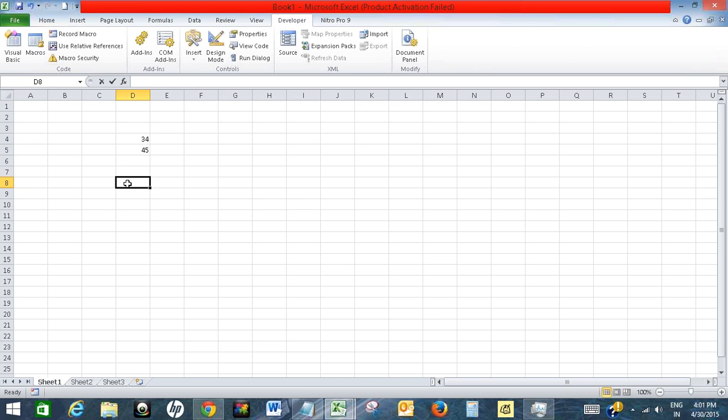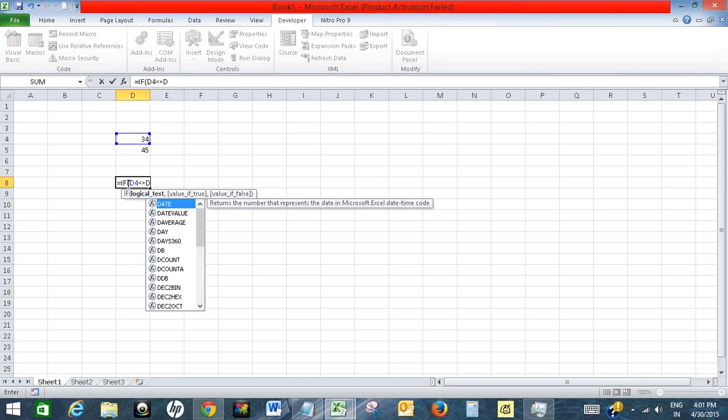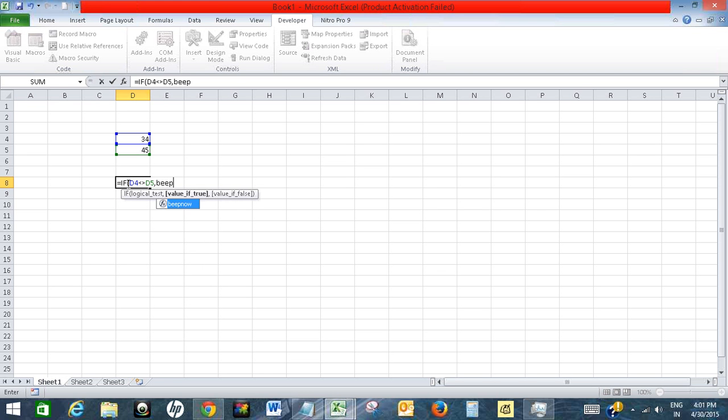I will write a formula: IF D4 is not equal to D5, beep now. When I press Enter, there will be a sound.